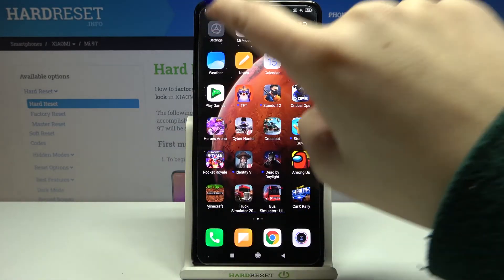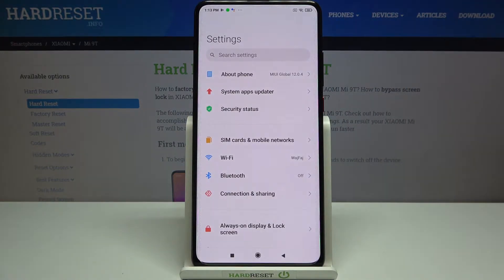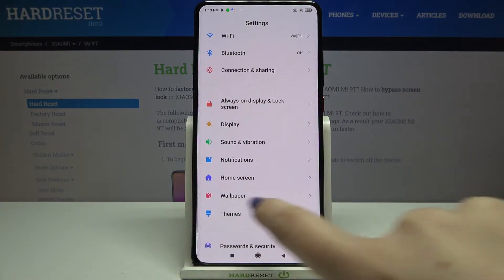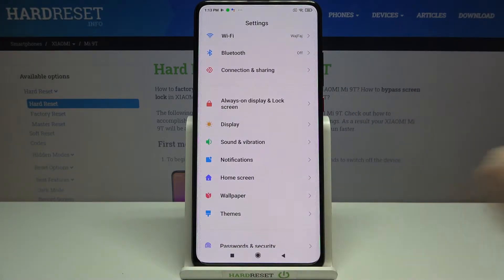So firstly we have to find and open the settings, and now let's scroll down a little in order to find the wallpaper section.